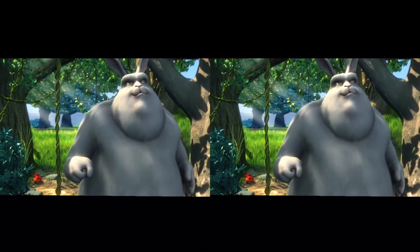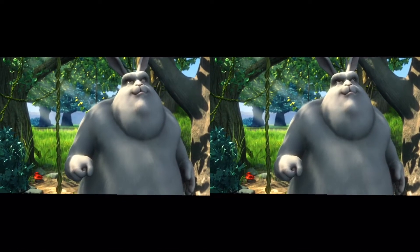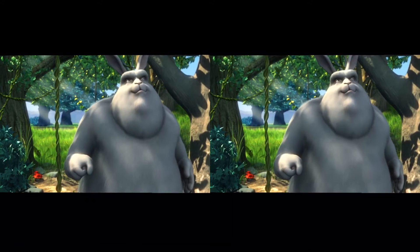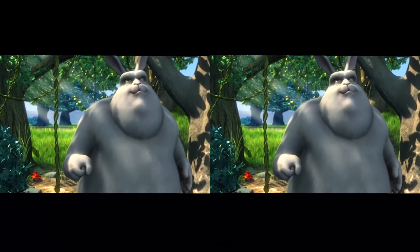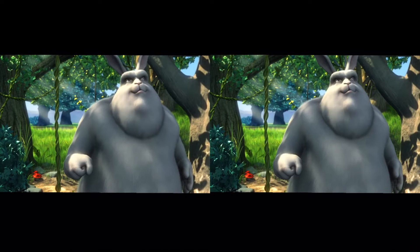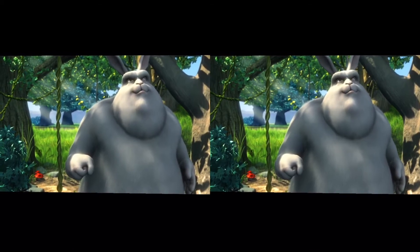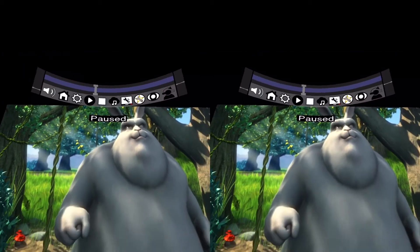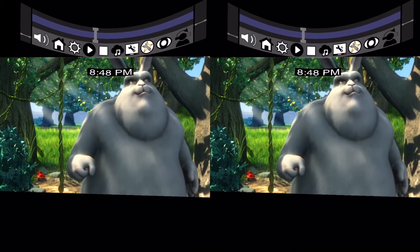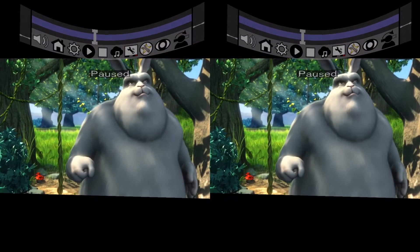I just want to show off a quick little feature here that's in 2.2. If you notice at the moment, this is the 3D version of Big Buck Bunny, so the left and the right eye are different. Now, if I turn on the menu, it's now actually the 2D version of Big Buck Bunny in the background.